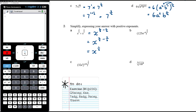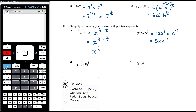For 125n to the negative 6, all to the power of one-third: that's 125 to the power of one-third times n to the power of negative 6 times one-third, which is negative 2. The cube root of 125 is 5 since 5 cubed is 125. So this is 5 times n to the negative 2. Since n to the negative 2 means 1 over n squared, we get 5 times 1 over n squared, which is 5 over n squared.